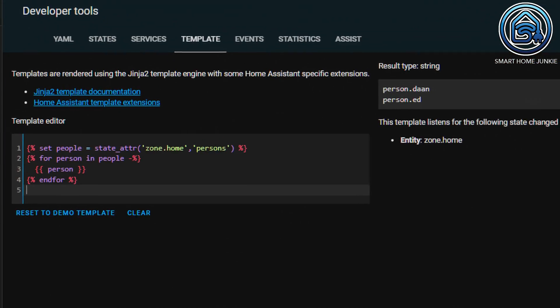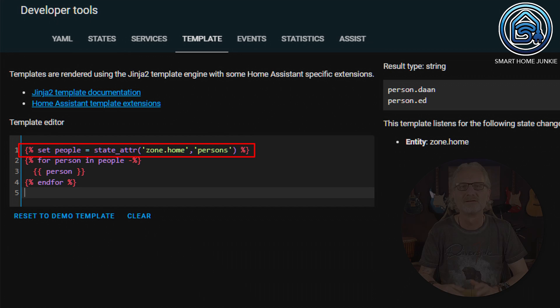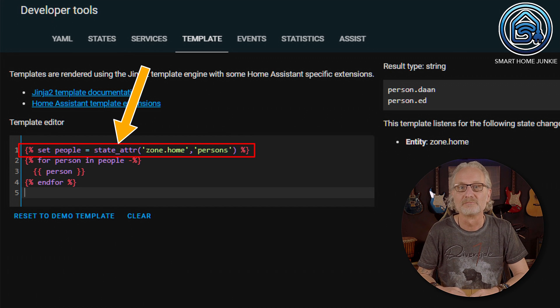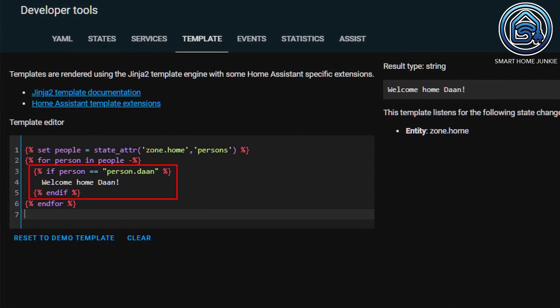Let's convert this example to determine if a particular person is home. We start with a loop that shows which persons are home. In the first line I define a variable 'people' which is filled with the values found in the persons attribute of the zone. The state attribute function can retrieve attributes of a specific entity. Then I display the people who are in the zone home — in this case my son and I are at home, so person.dan and person.at are printed. Now we are going to check if my son is at home — if so, I'll print a welcome message. You can see that I am using an if statement to check if my son is at home, and since this is the case, a text saying 'welcome home dan' is printed.